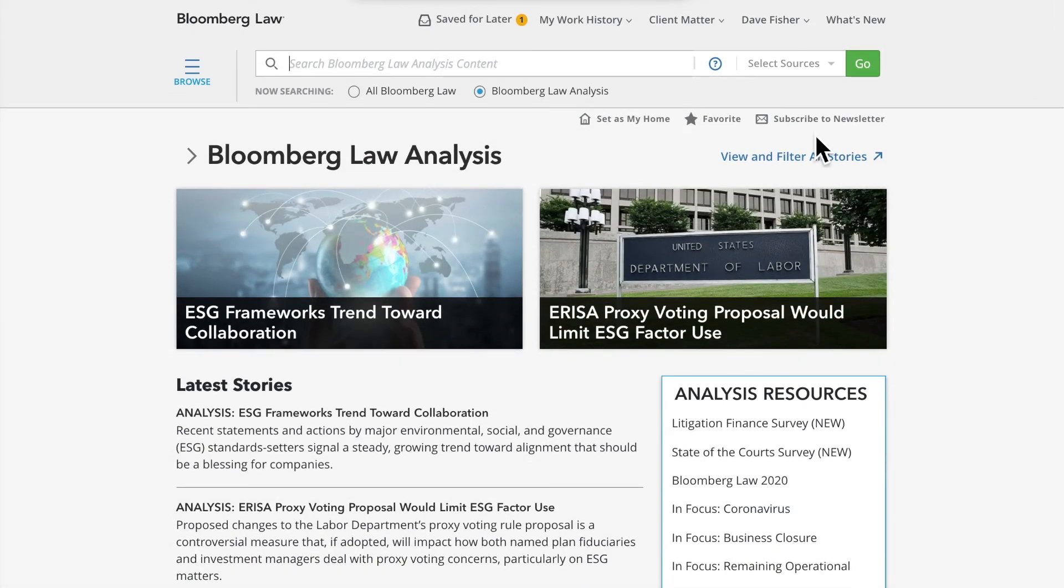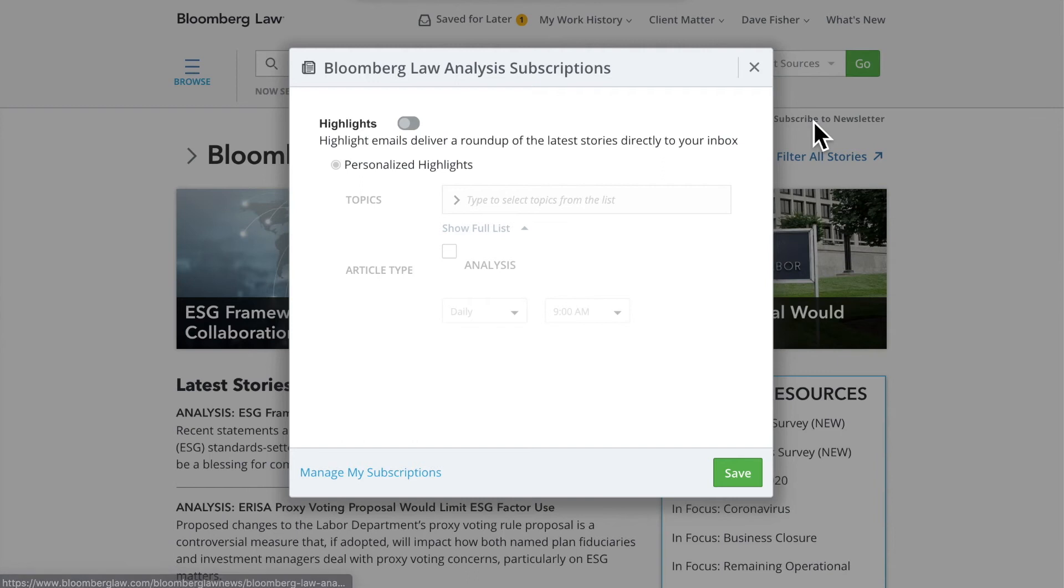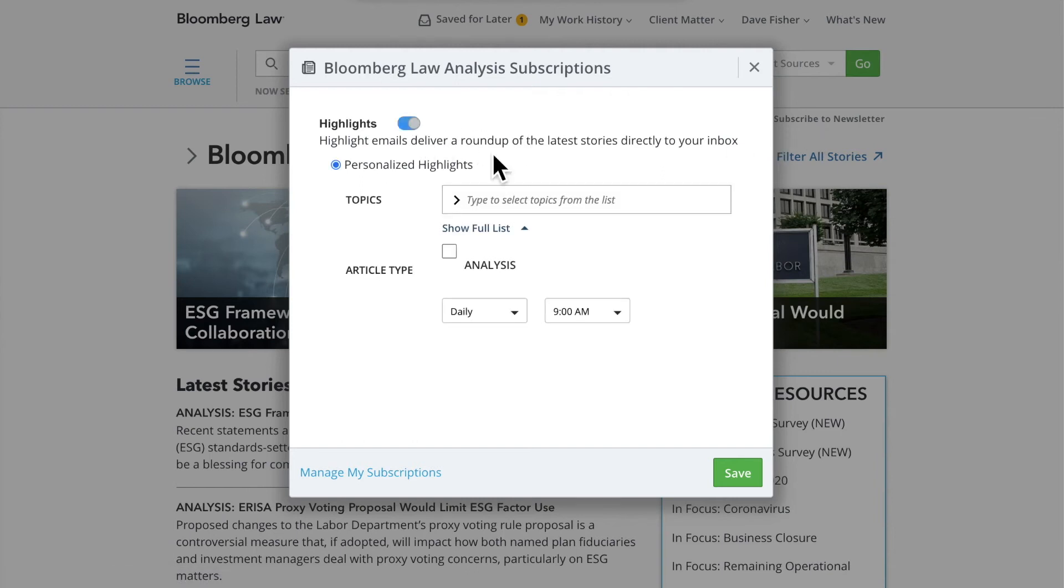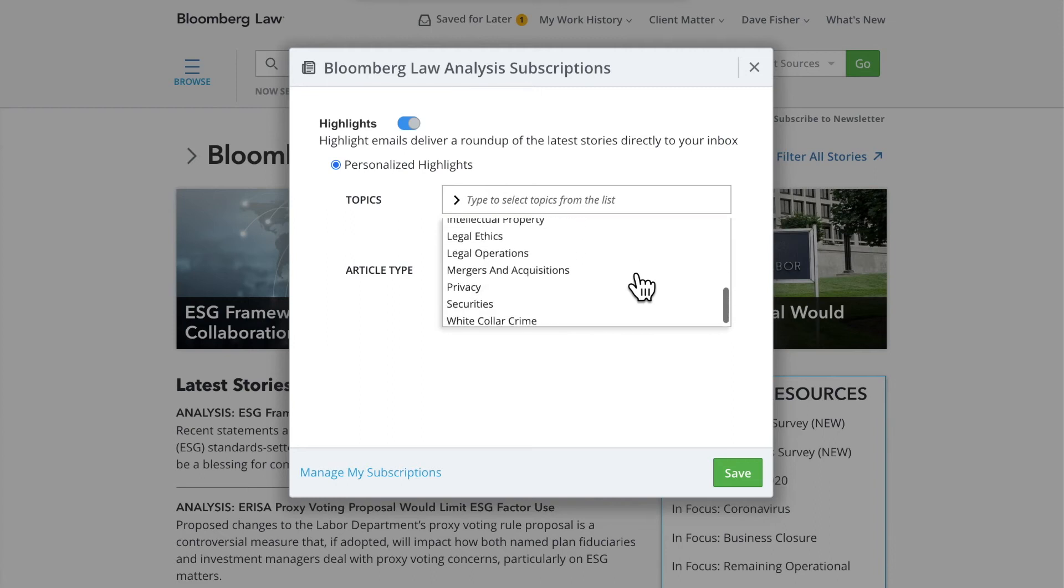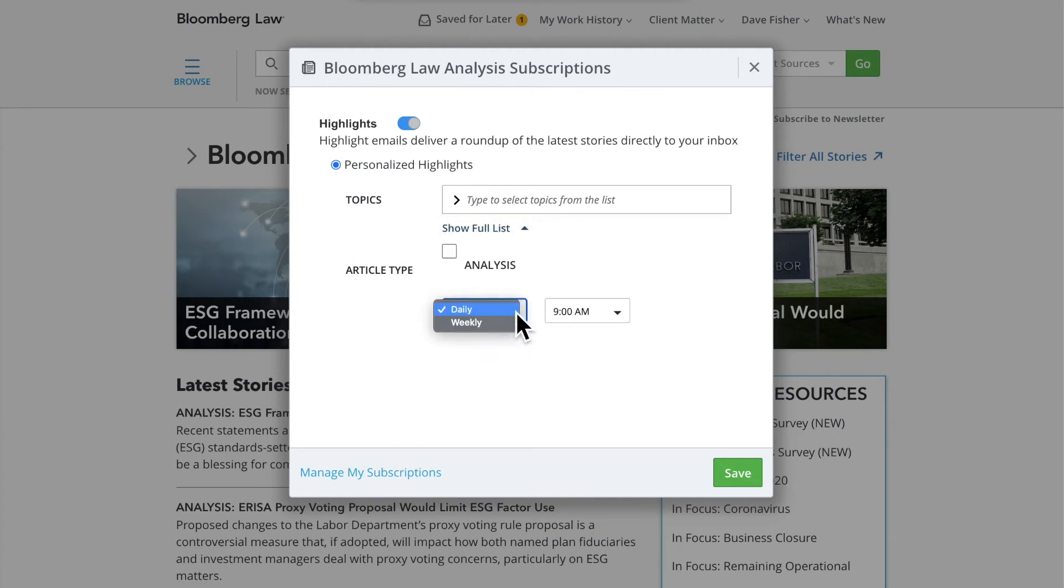From the Analysis channel, you can subscribe to the newsletter to receive highlight emails. Customize these emails by choosing your topics, as well as the time of delivery to your inbox.